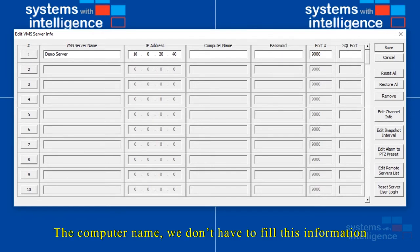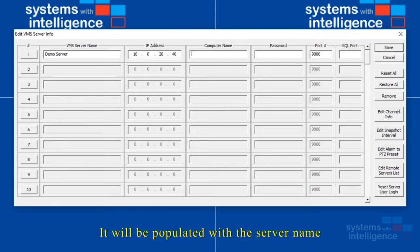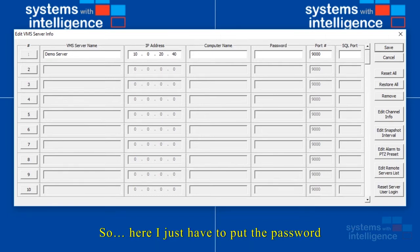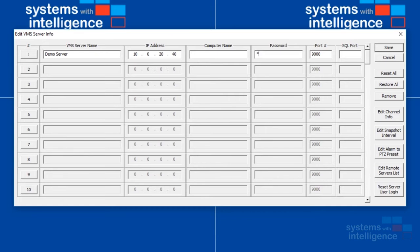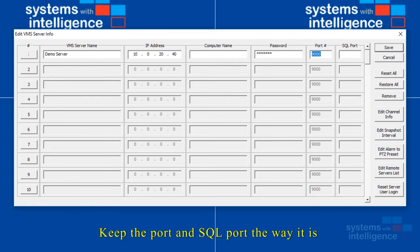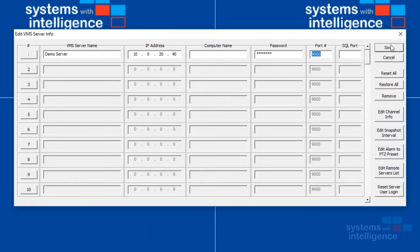The computer name we don't have to fill. This information will be populated with the server name. So here I just have to put the password, keep the port and SQL port the way it is because it's our default, and click on save.